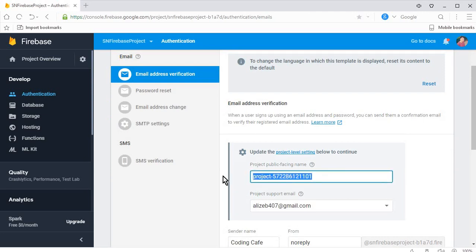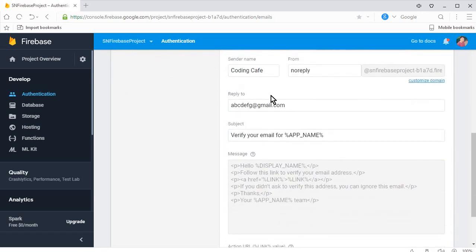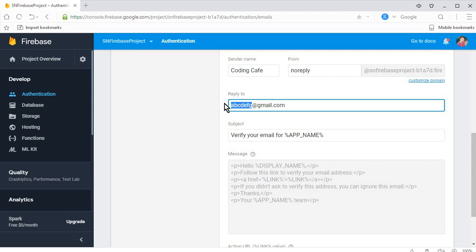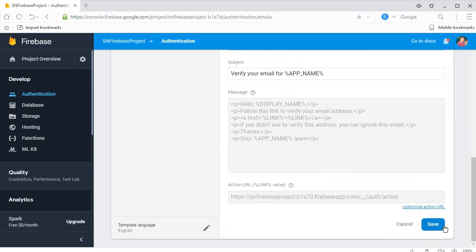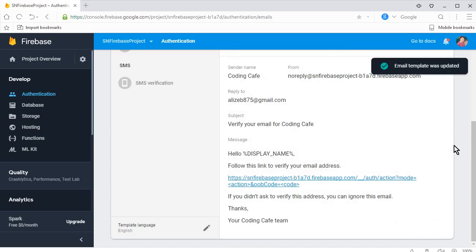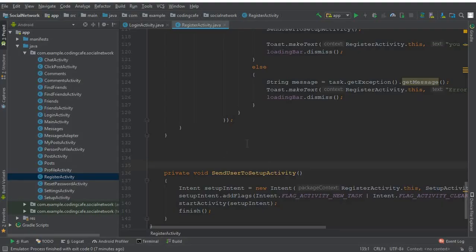Click the edit icon on the email address verification template. Here you can see 'Project Public Facing Name' — this is the name shown when the verification email is sent to the user. You can put your company name or app name; I will enter 'Coding Cafe'. Set the sender name to 'Coding Cafe' as well. Then provide a contact email address — I will write my email address — and click Save. You'll see 'Email template was updated'.